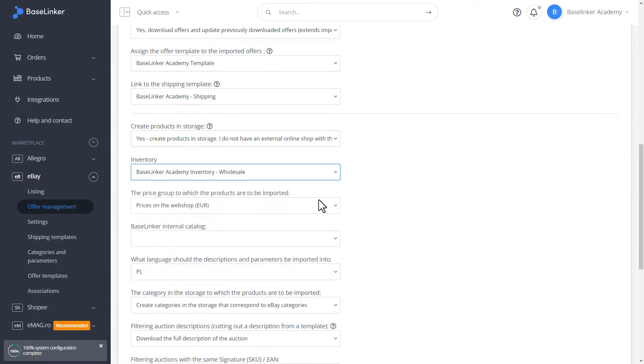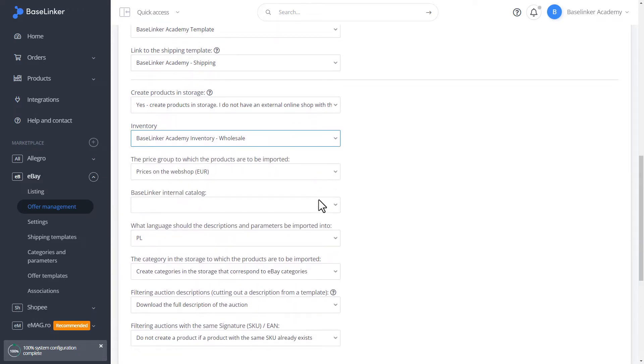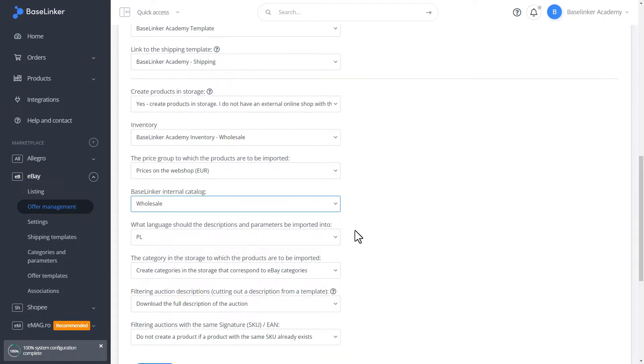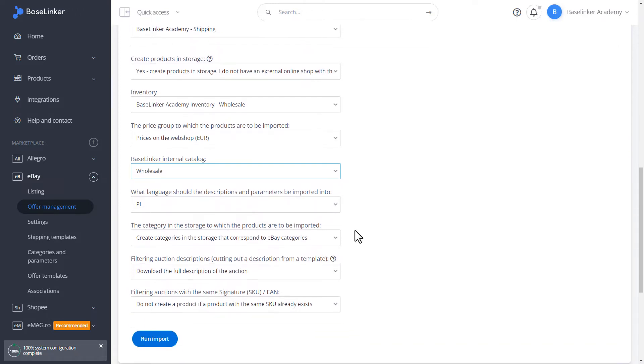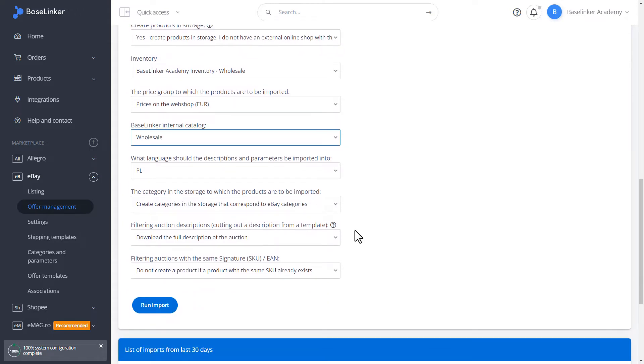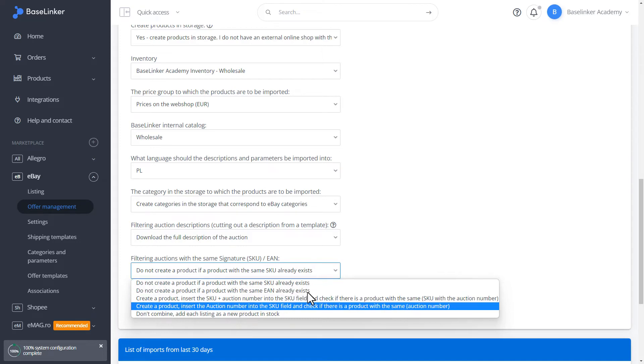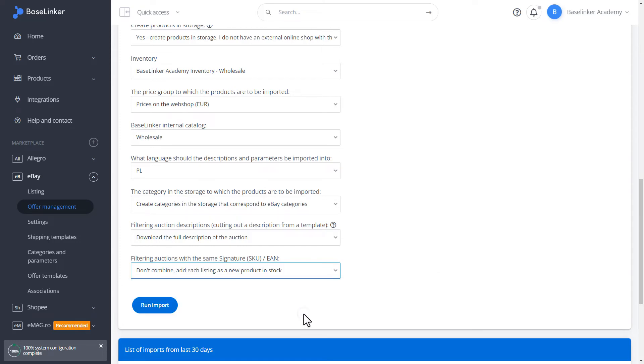We define the price group, internal warehouse, to which language to import descriptions and parameters, categories in the storage to which the product is to be imported, whether to filter the auction descriptions, or possibly to filter the auctions with the same SKU EAN signature so as not to duplicate the created products.